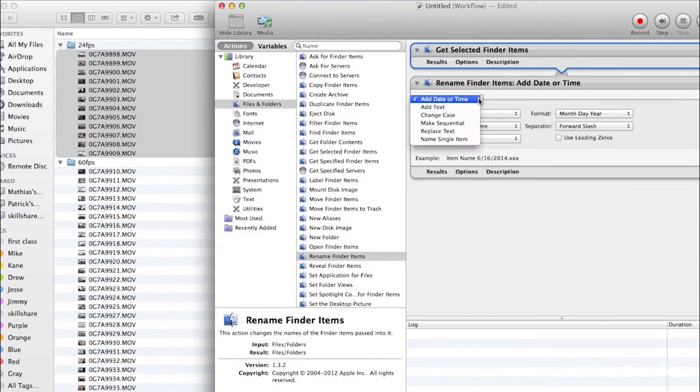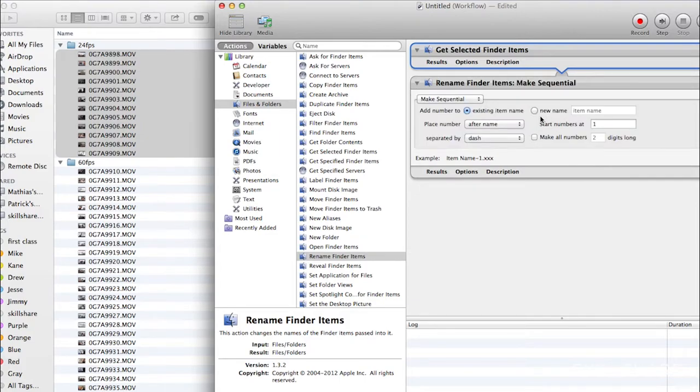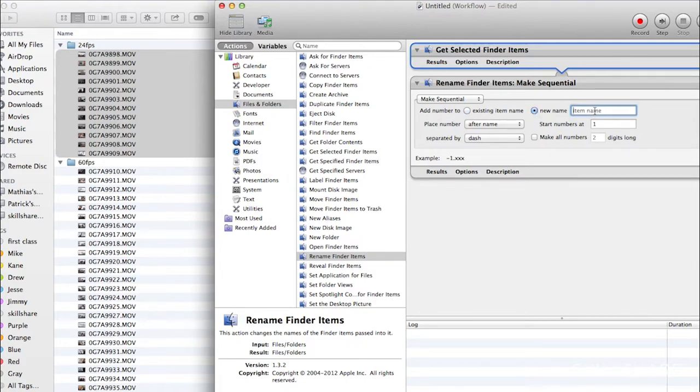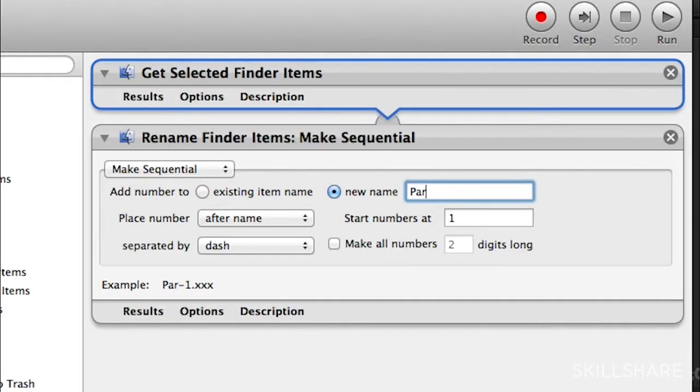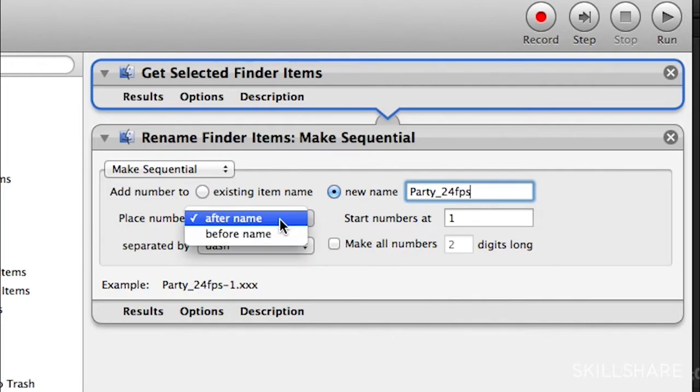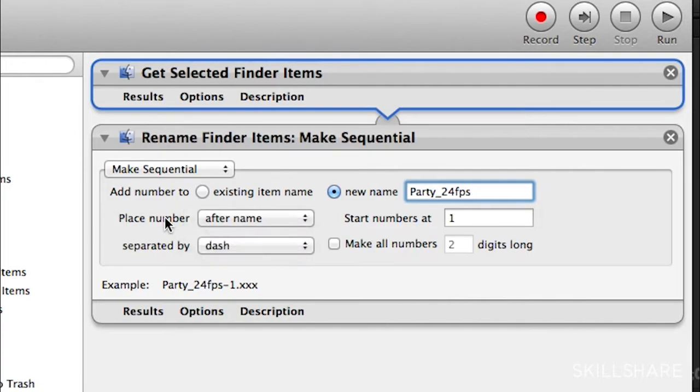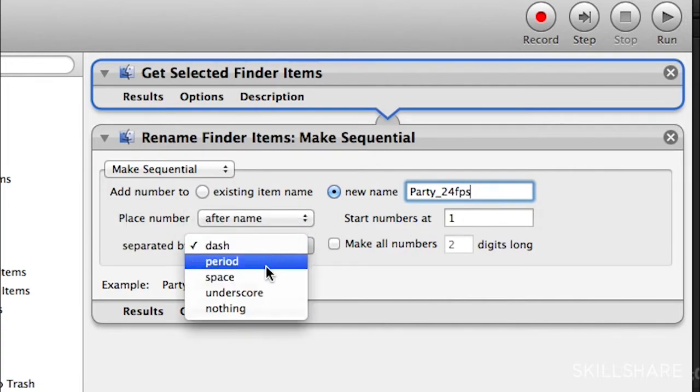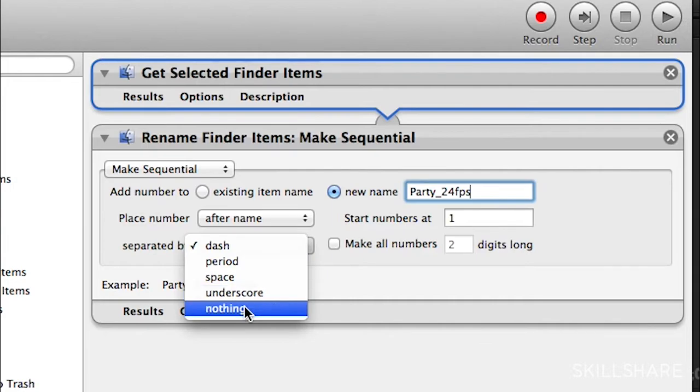And then I go here, and then I'm going to do a Sequence. Make Sequential, and then I'm going to do a new name, and I'm going to call it Party at 24 frames per second. And then after this name, I'm going to do a dash or an underscore.